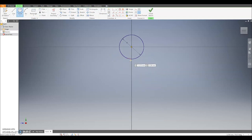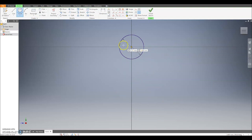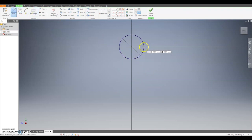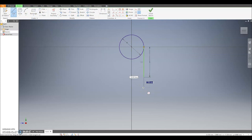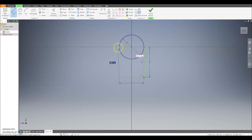The next step is to draw a rectangle shape. To do that I'm going to use the line tool. I'm going to come to the edge of the circle and draw a vertical line down by 5, then come across horizontally by 4 and then back up to the edge of the circle.